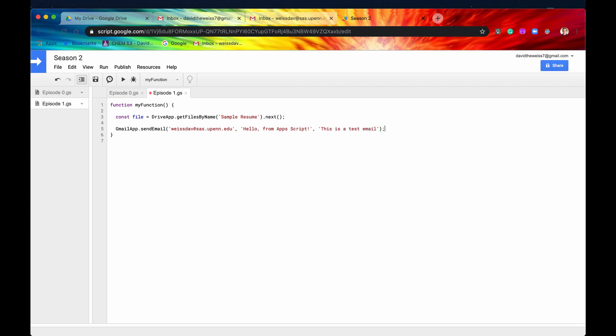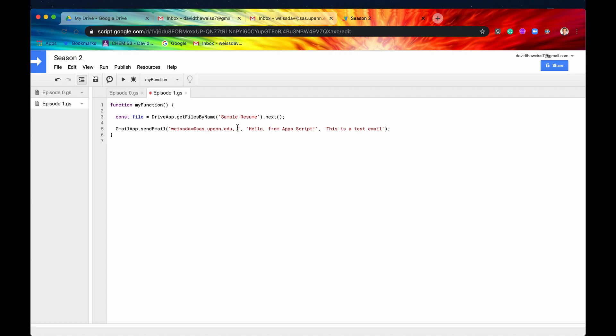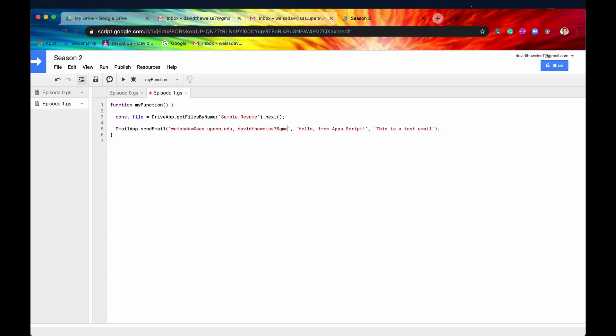Great. So this will run perfectly fine, and it will send it to my college email address, but one more thing I want to include is if you wanted to send to multiple recipients, and you wanted them all to receive it all in one email, then what you could do is just separate the recipients in this parameter by a comma. So let's say I also wanted to send a copy to myself, so I'll just type in davidtheweiss7 at gmail.com. Great. So now this is going to send to both of these accounts, or both of these gmails.